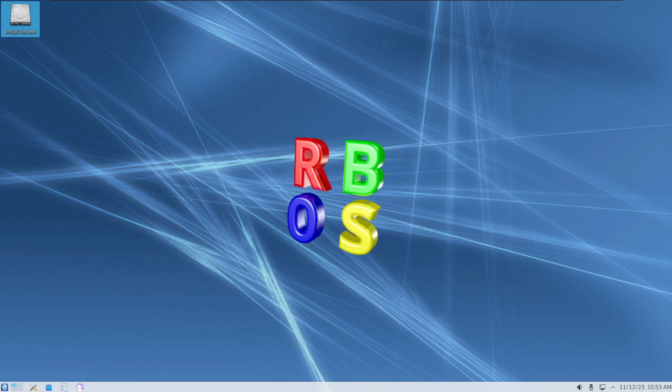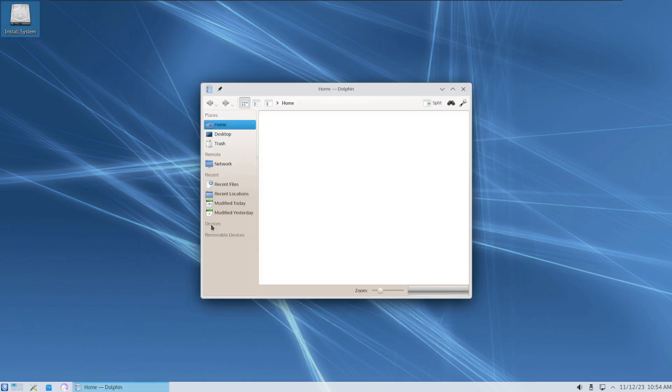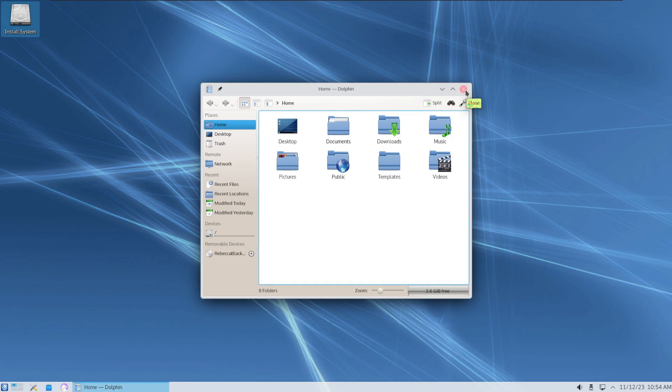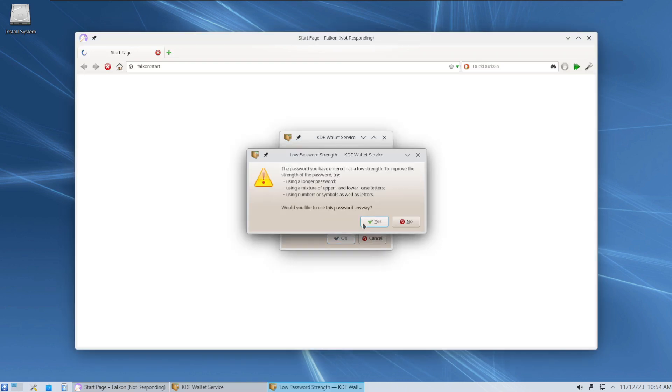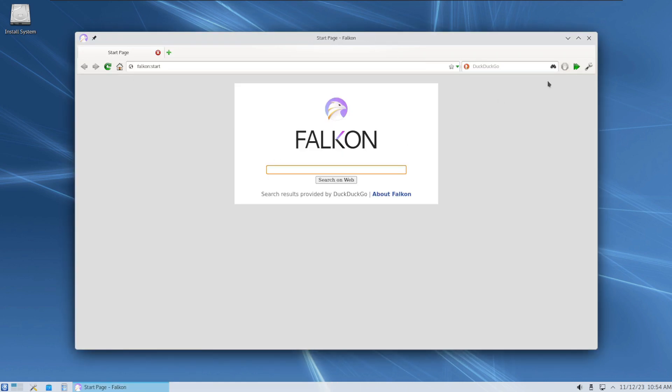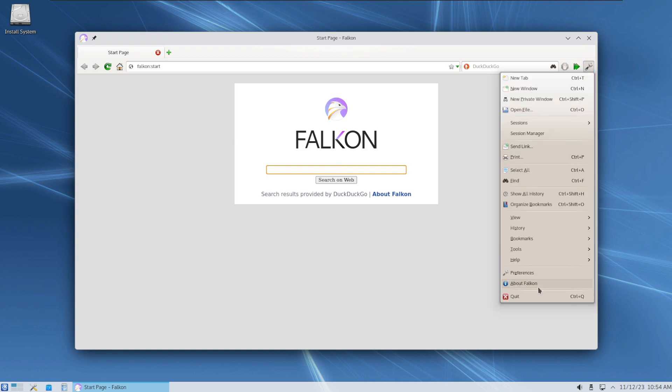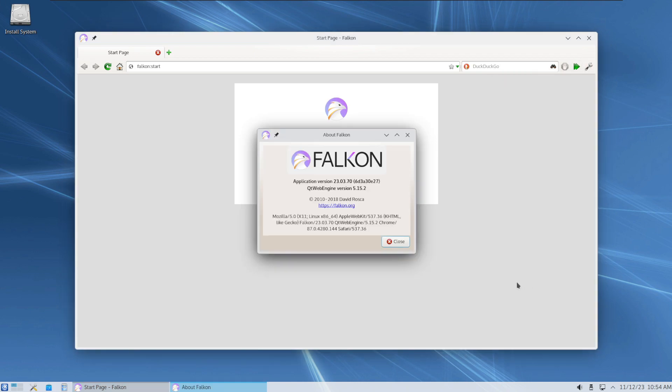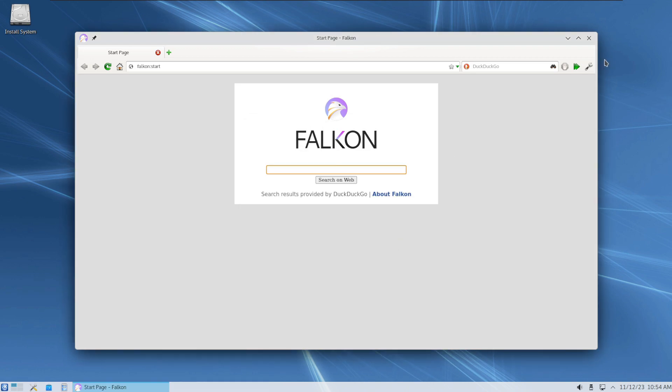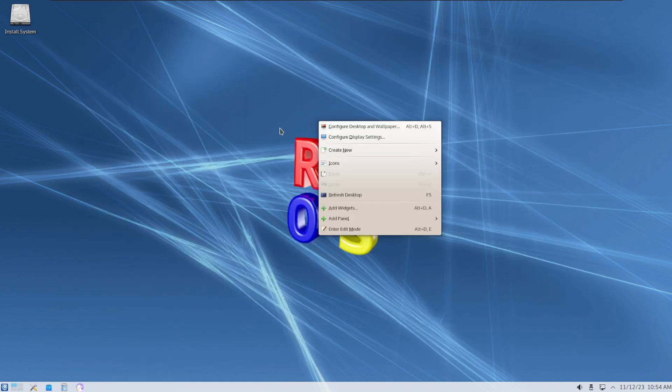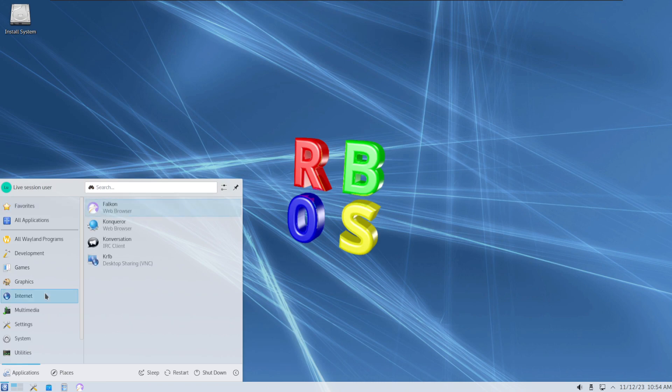There we are Rebecca Black in the modern age interesting. The Falcon browser pretty much working as well. Wow I am impressed.